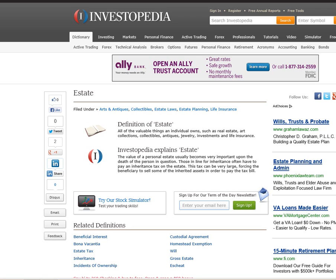First, let's take a look at a web page entitled Investopedia. Definition of estate: all of the valuable things an individual owns, such as real estate, art, collections, collectibles, antiques, jewelry, investments, and life insurance. Everything that you own is defined as estate.